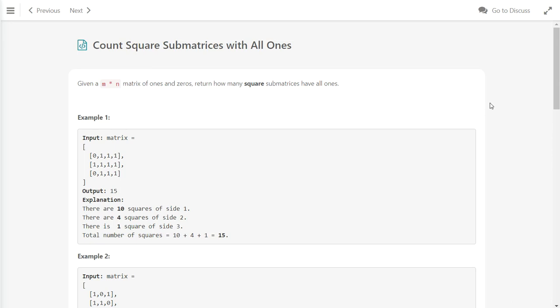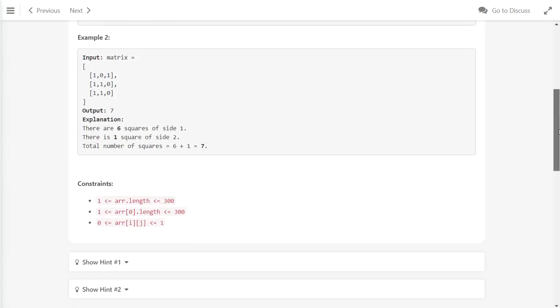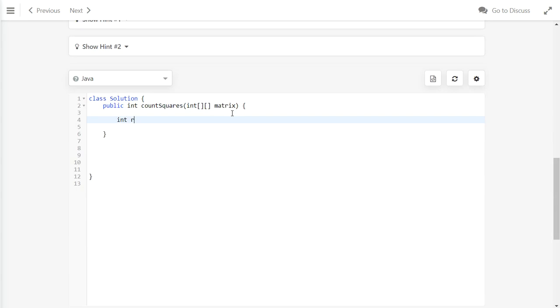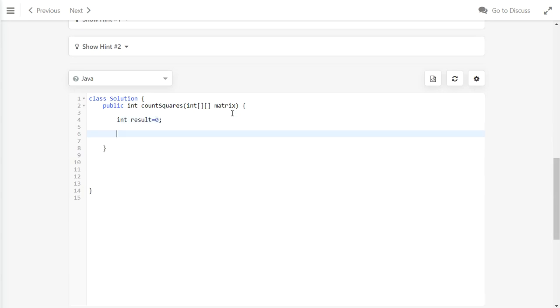In this video we are going to do a brute force approach to find all the results. Basically, first we need to create an integer which is holding the count of the squares inside the 2D array, and then we will do a loop to loop through the entire input. The outer loop is equal to the window size.